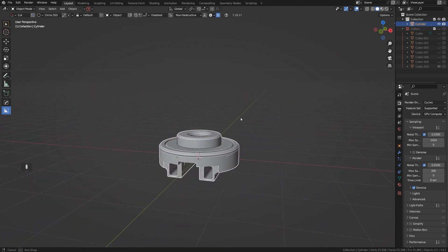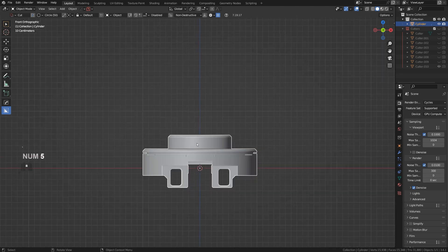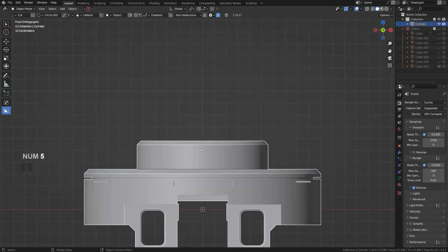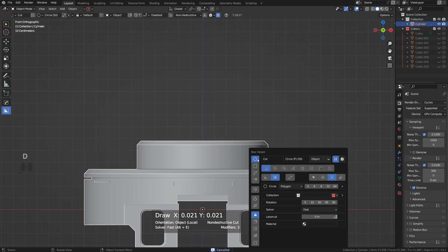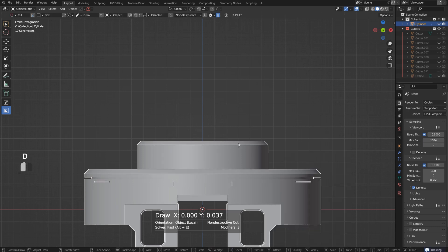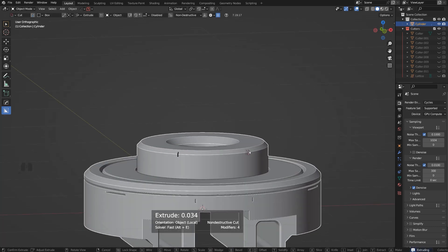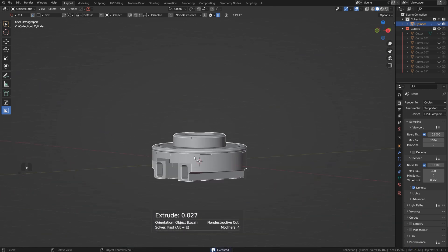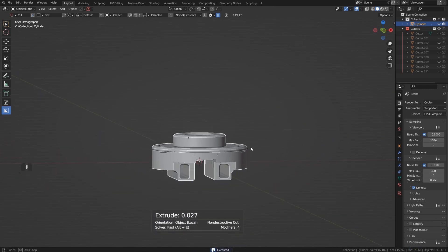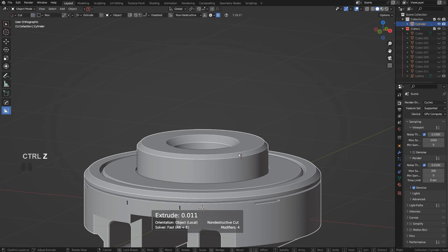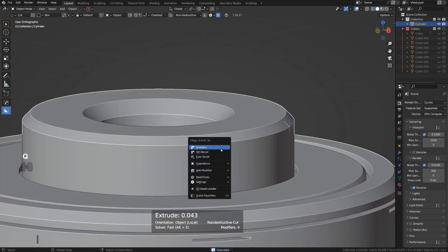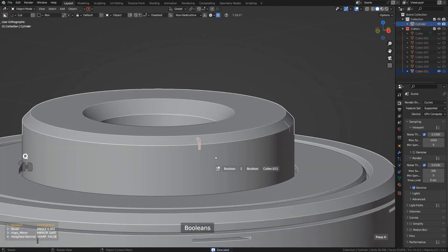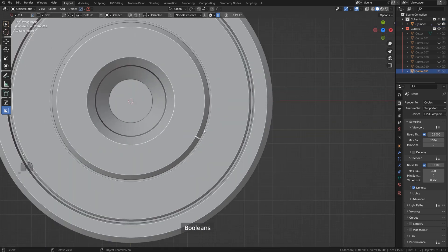We could actually even have more cuts in here if you wanted to, maybe vertical cuts like this, small ones. Yeah, they're gonna really add this kind of a mechanical feel, you see what I mean. Maybe not here but maybe somewhere here.